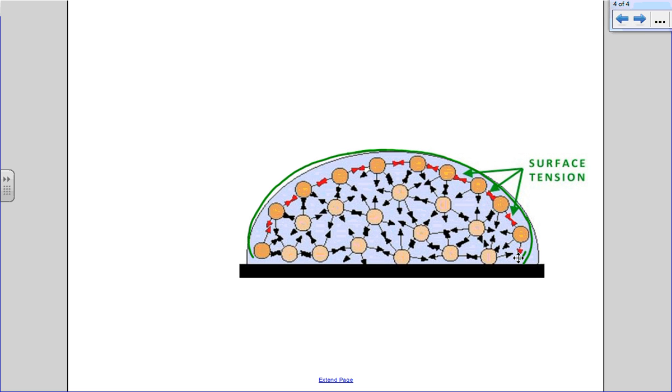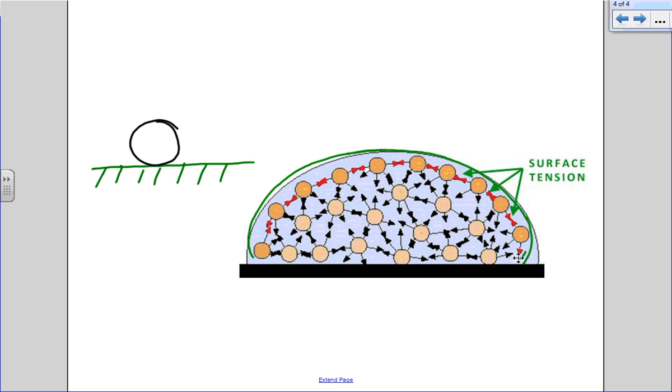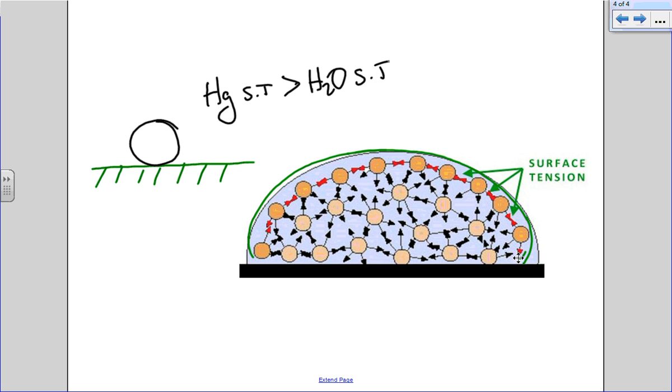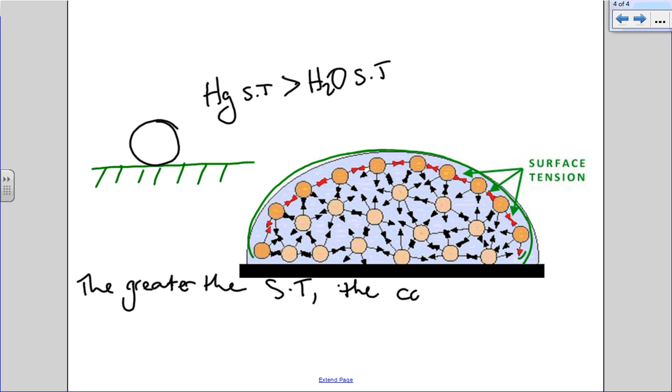Alternatively, if you have something like mercury on a flat surface, you'll have mercury that will just give you a proper sphere. That's because mercury's surface tension is much greater than H2O's surface tension. So what that tells us is the greater the surface tension, the closer to a sphere a drop it will be.